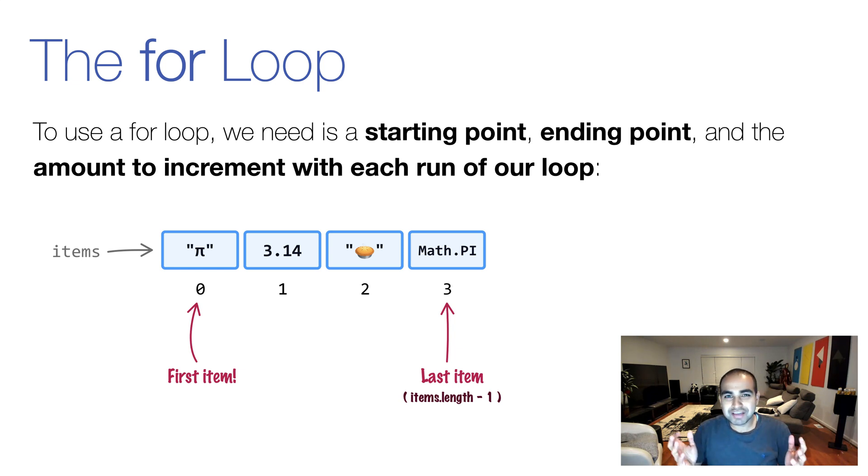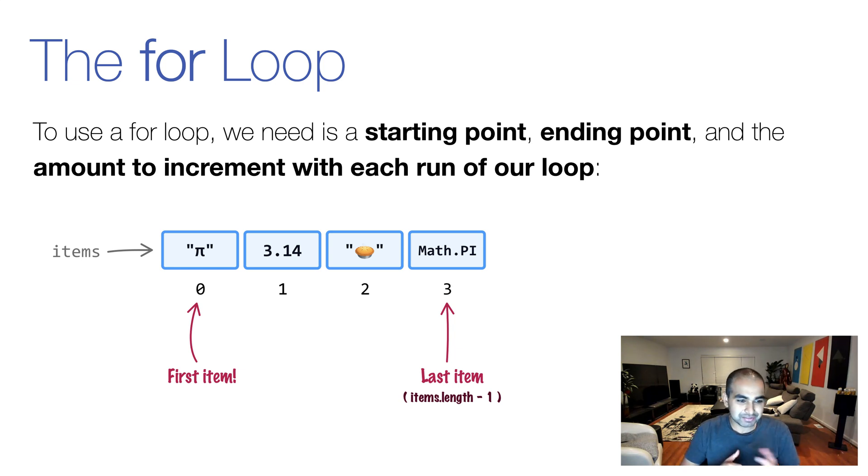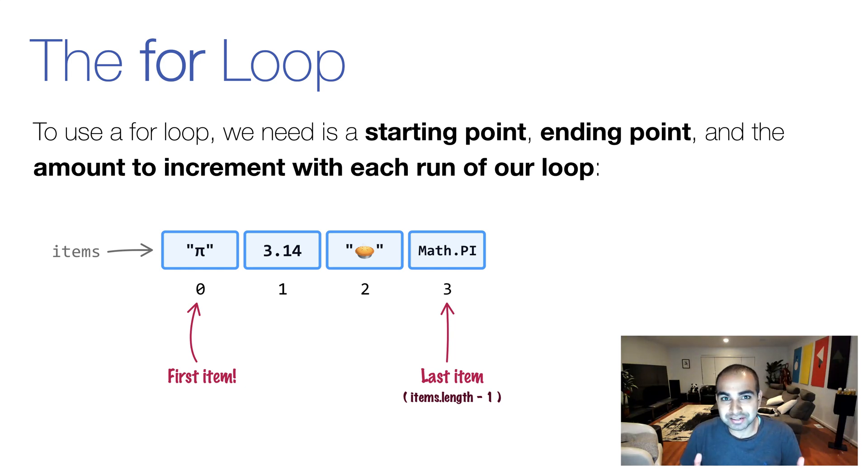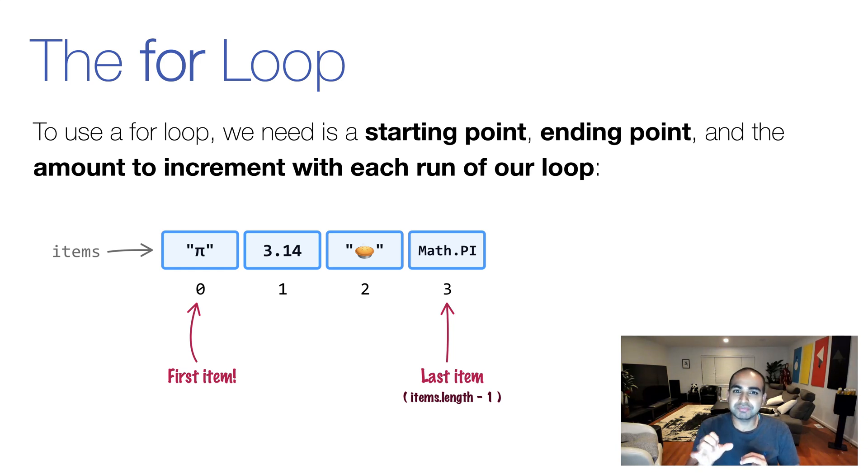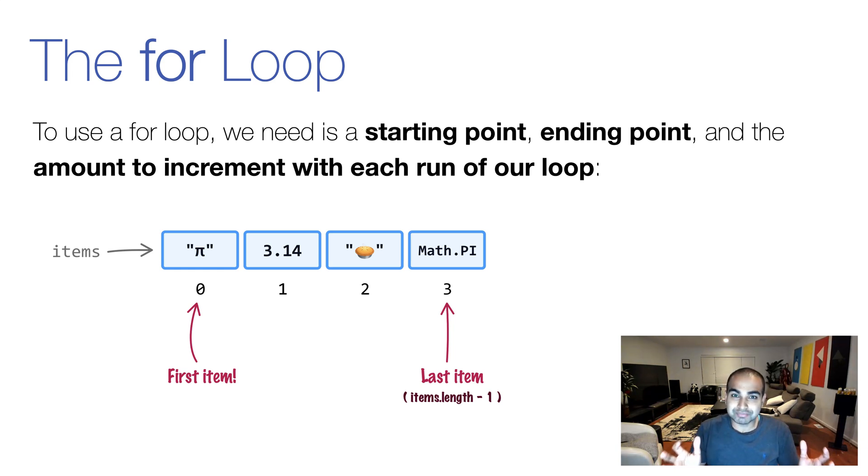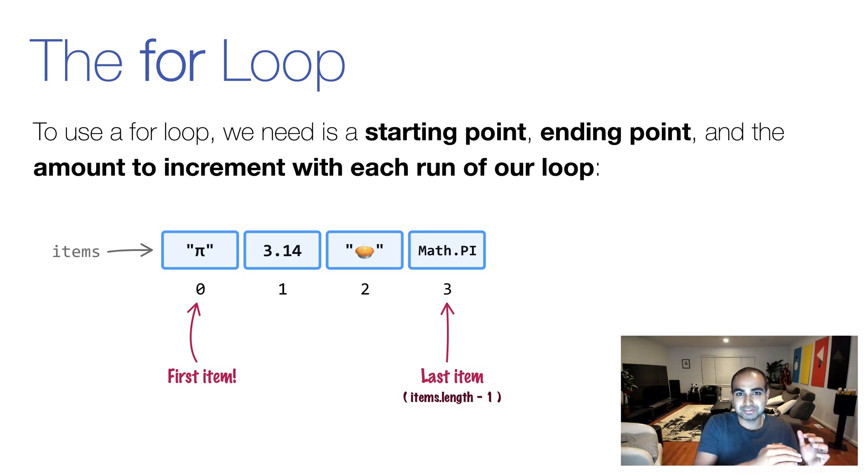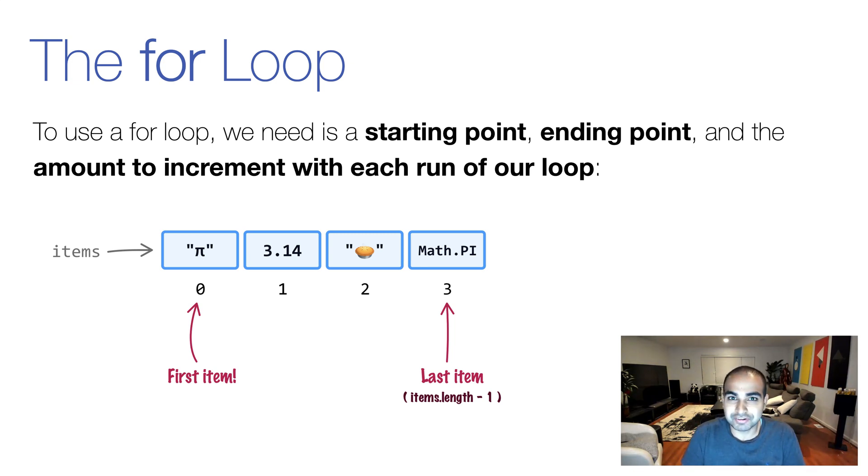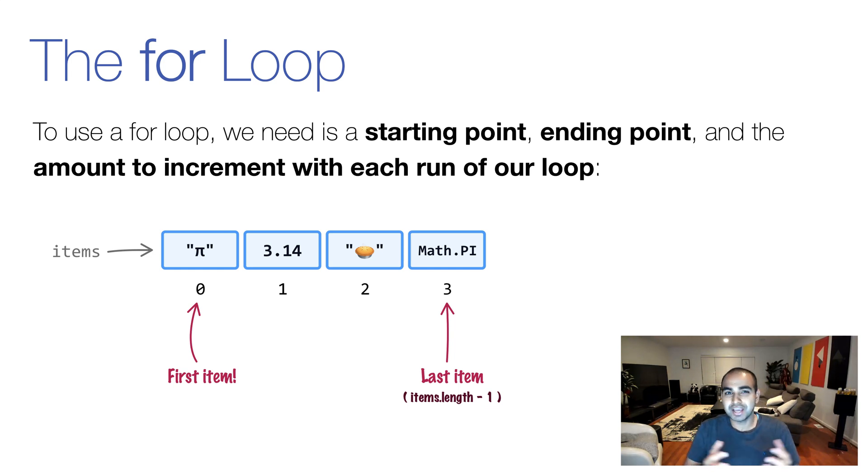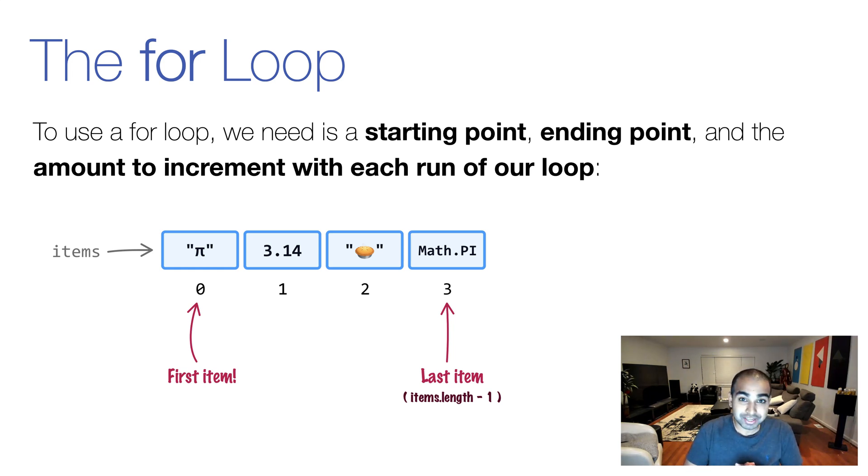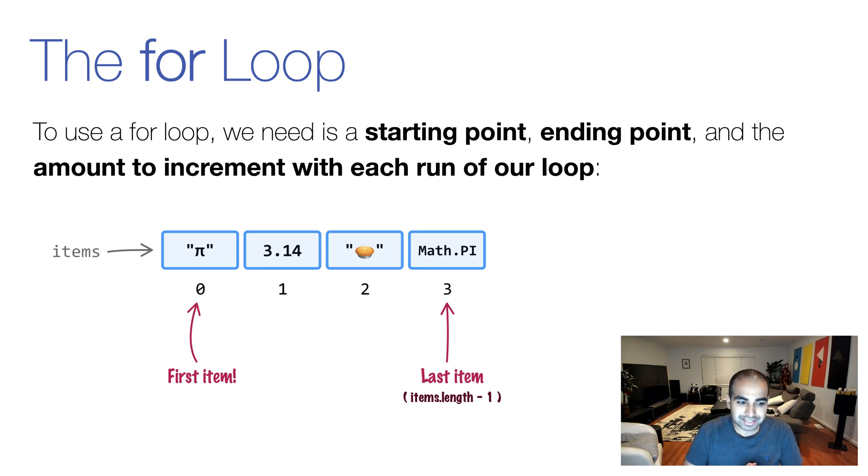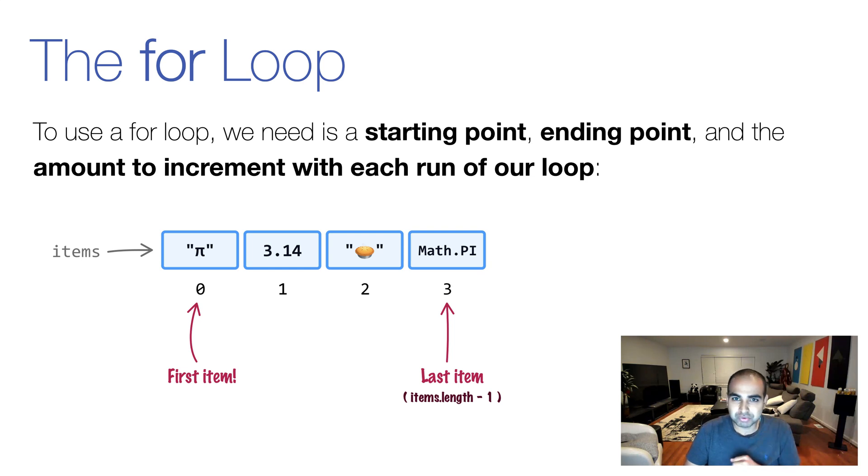And with arrays, we have all this information. The first item can be found by index position zero. The last item can be found by taking the length property of our array and subtracting one from it. Remember the quirk between a count of items being one more than the actual index position because we start our index positions at zero. So it's just the length of our items in our array minus one. And then unless you're skipping values in the array, you're going to be incrementing each part of our loop by a value of one. So imagine we have an array called items and you have four items here.